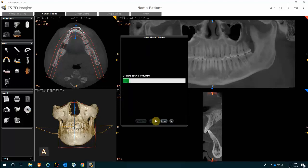You will then see a bar indicating the updating of your library. Depending on the speed of your internet and how many implant manufacturers you have selected, the time will vary. In the meantime, you are welcome to click the Hide button and continue working in your software.